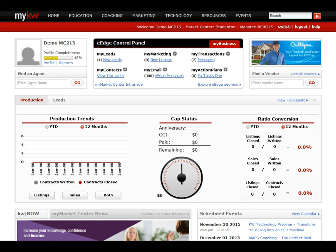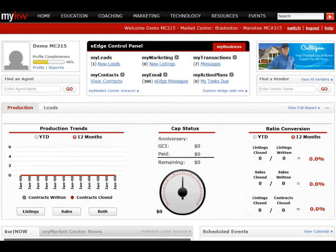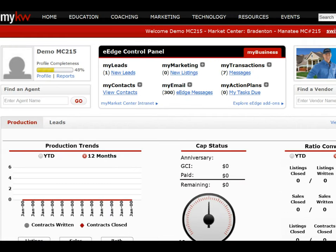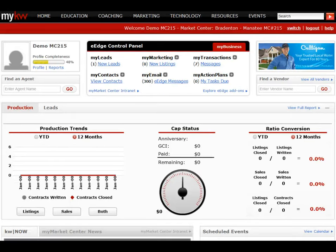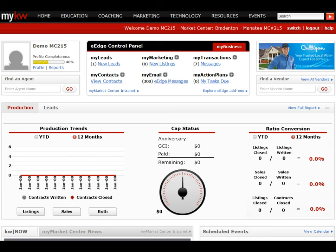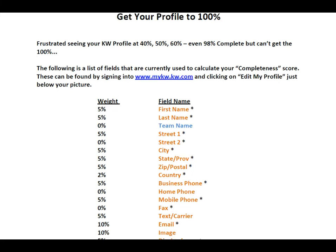When you first sign into your myKW account, your profile picture appears on the left side. I've signed into the demonstration account for the market center and you can see the demo account has a profile completeness of 48%, not even halfway complete. You want to sign in and check your profile completeness. KW gives us a list of items to update with percentages of completeness associated with each.